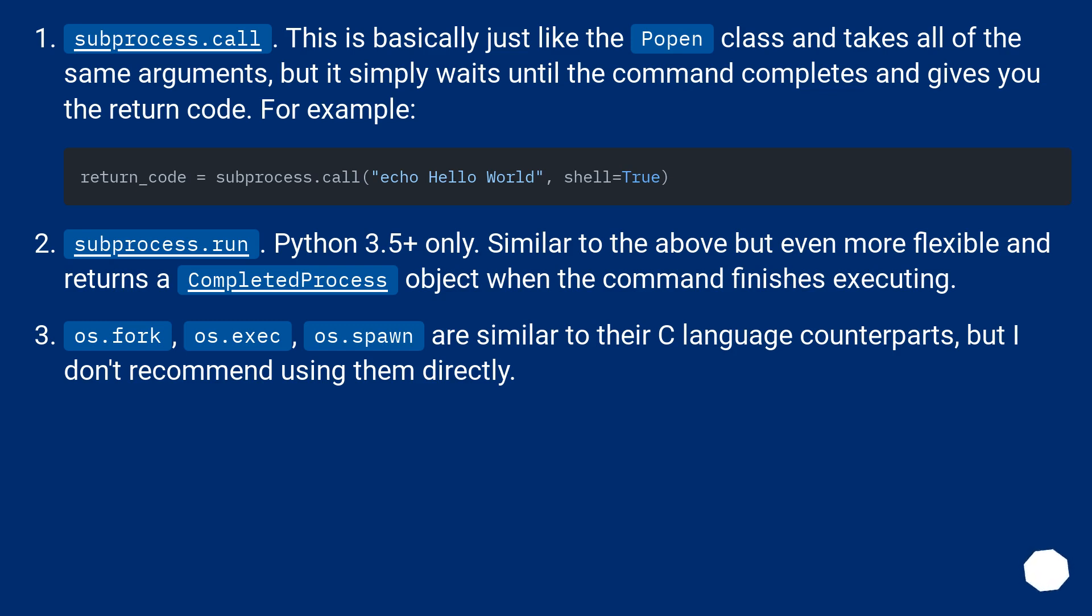subprocess.run. Python 3.5+ only. Similar to the above but even more flexible and returns a completed process object when the command finishes executing.